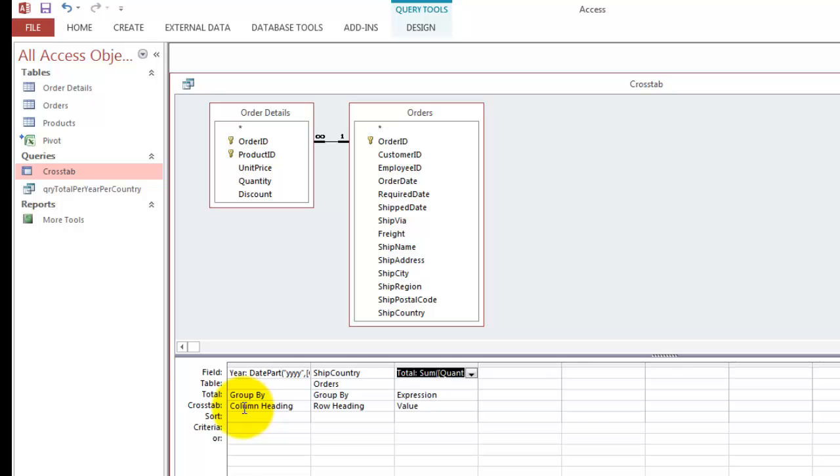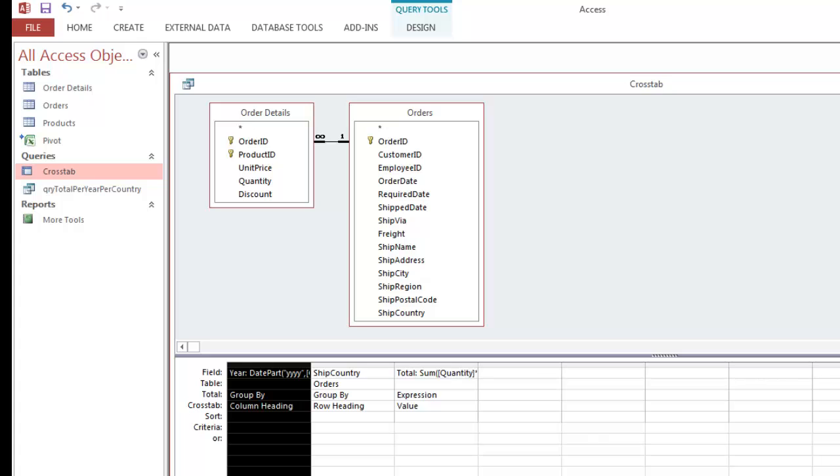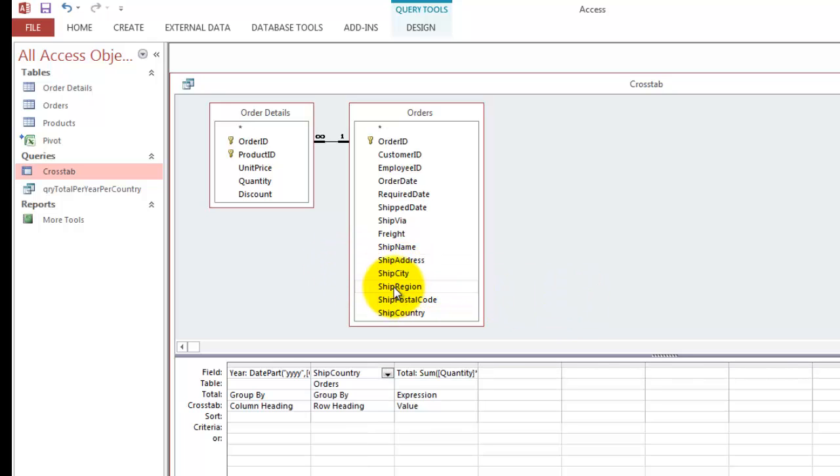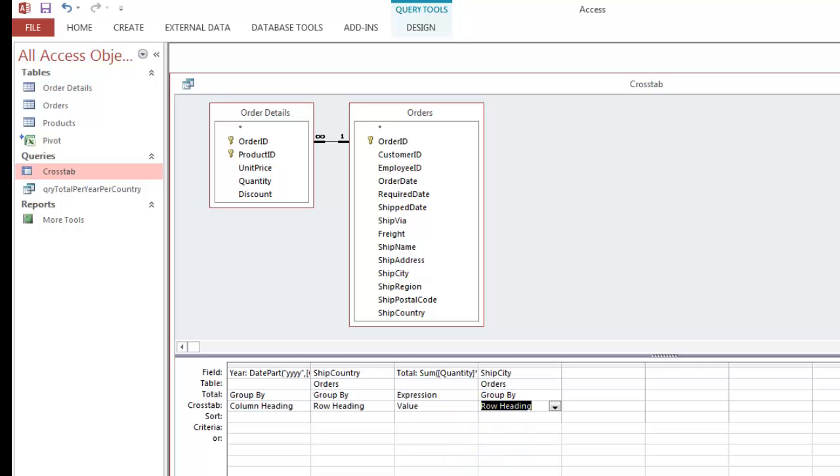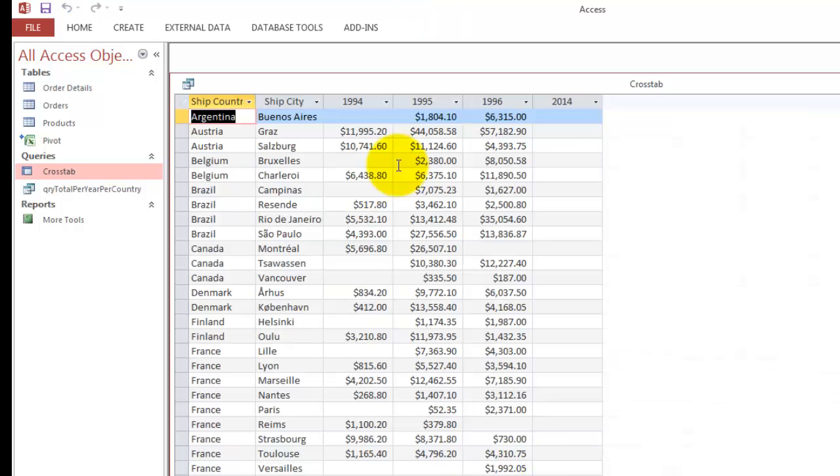The only limitation is that you can only create one column heading, but you can create several row headings. So, for instance, you could also specify by ship city. I'm going to add ship city as an option. Group by, and just to show you, don't put it in the column heading, for that is not possible. You have that already used, and now we get a more extensive overview.